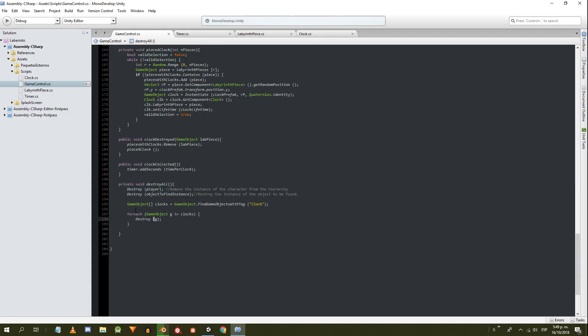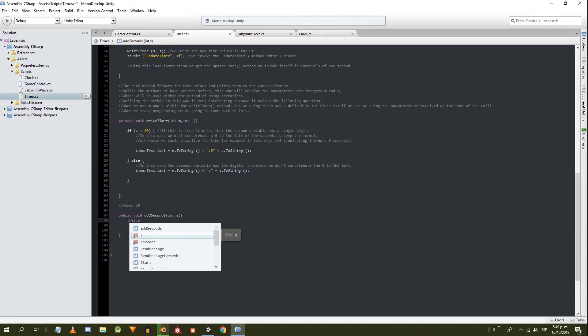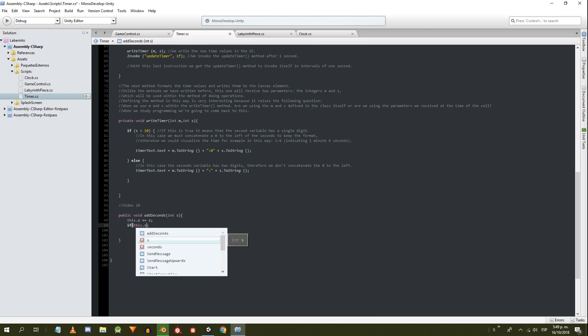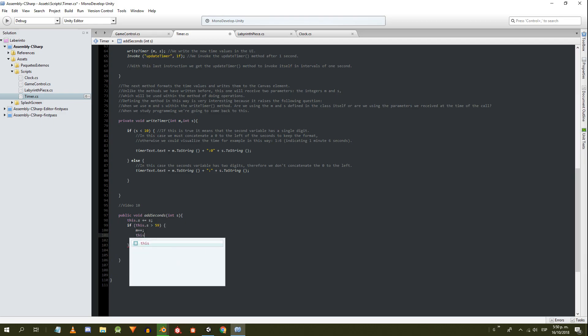We need to fill the addSeconds method in the timer script. Inside we increase the seconds. If these are greater than 59, we add a minute and subtract 60 to the seconds. Finally we refresh the timer.